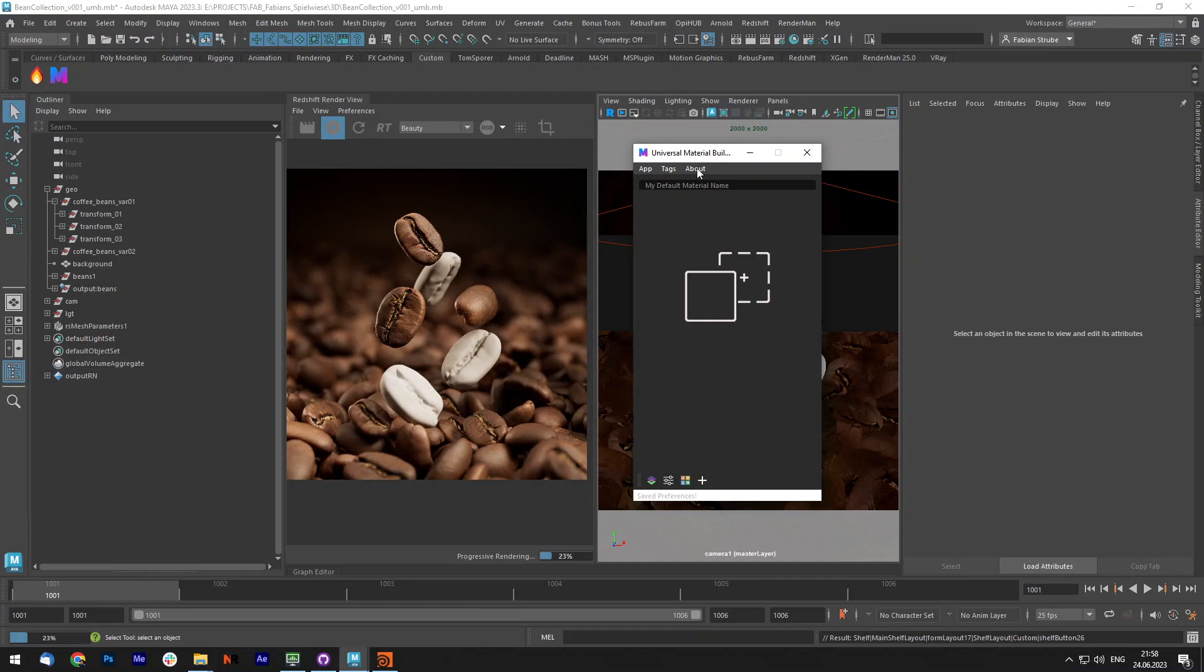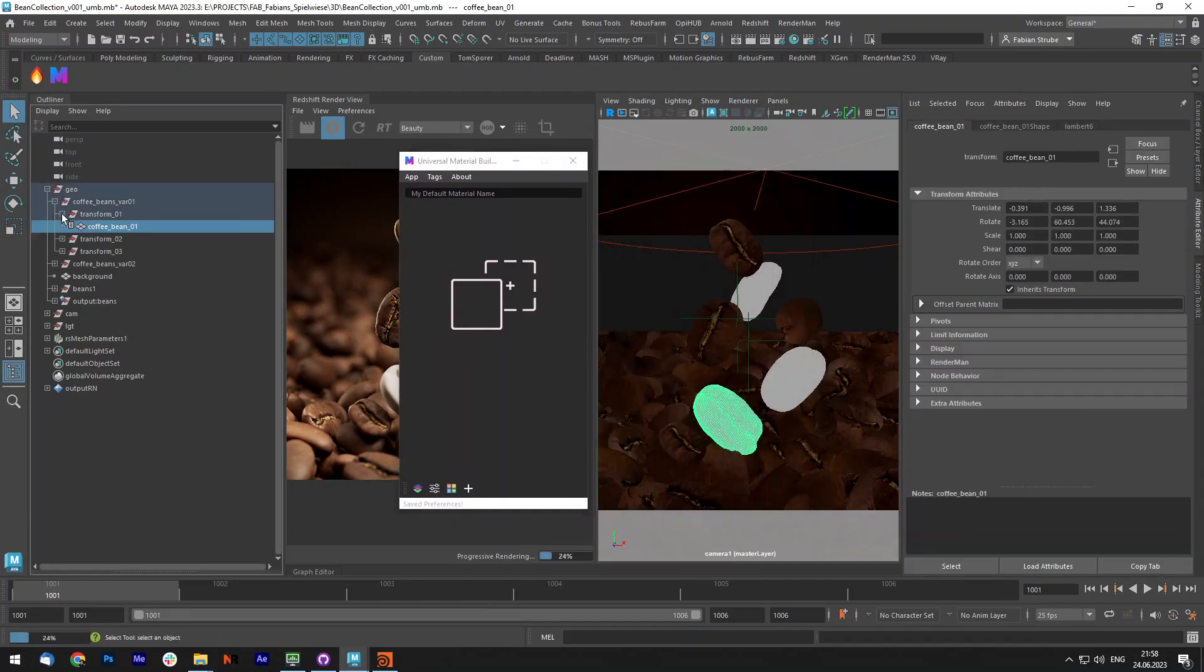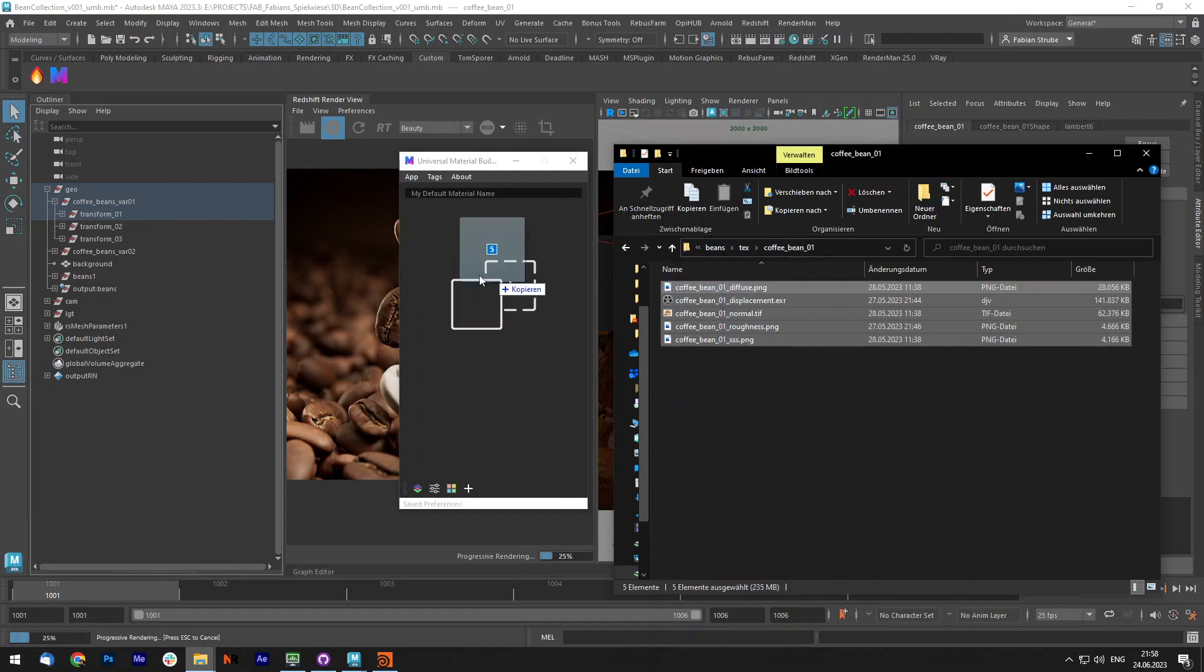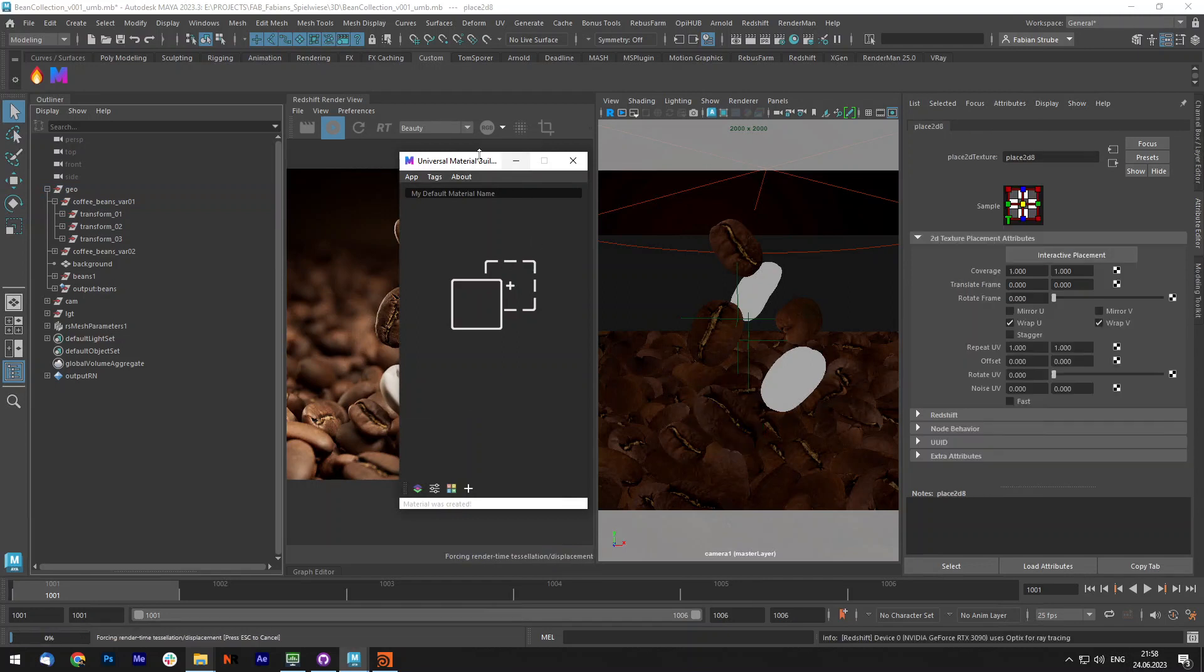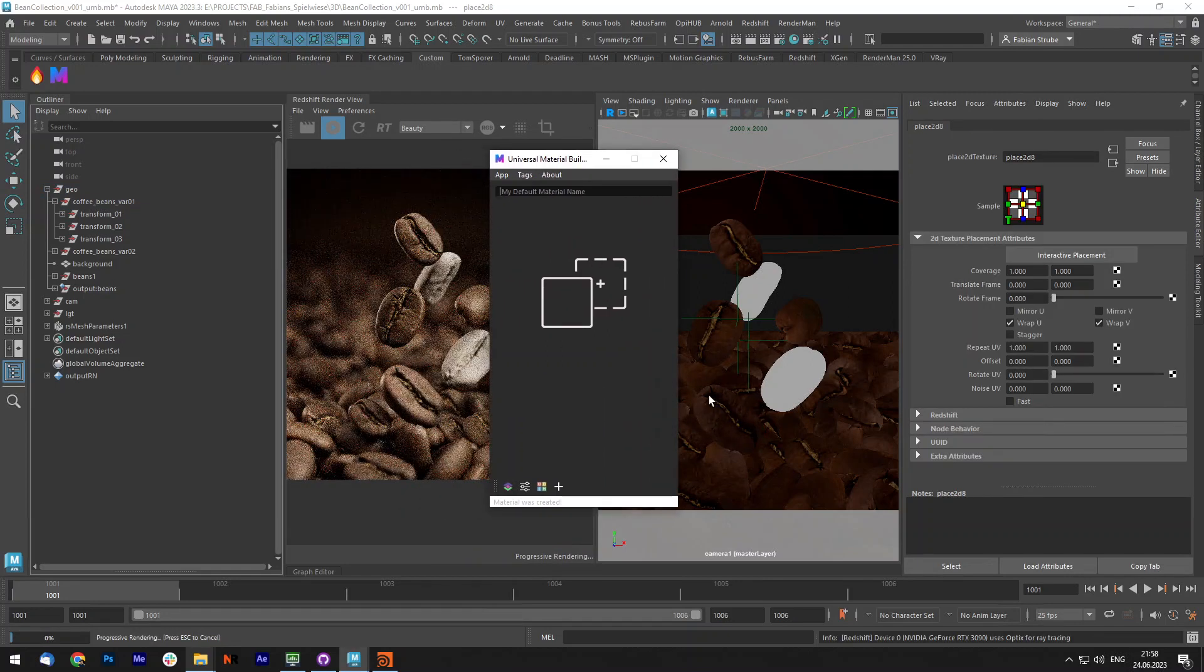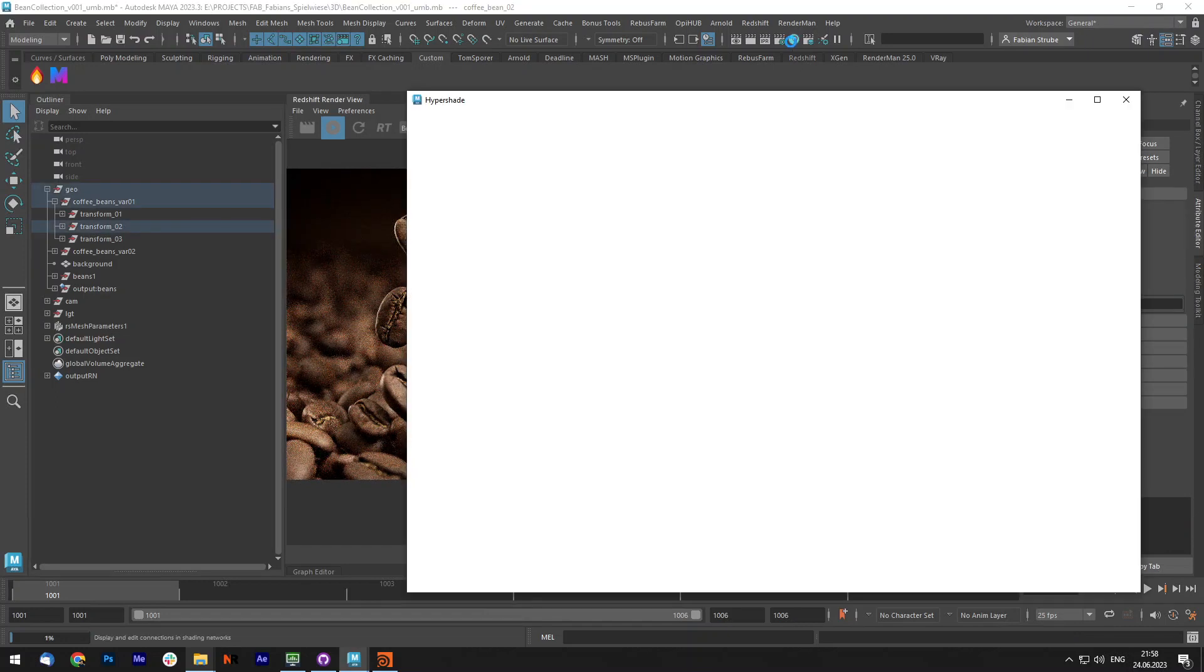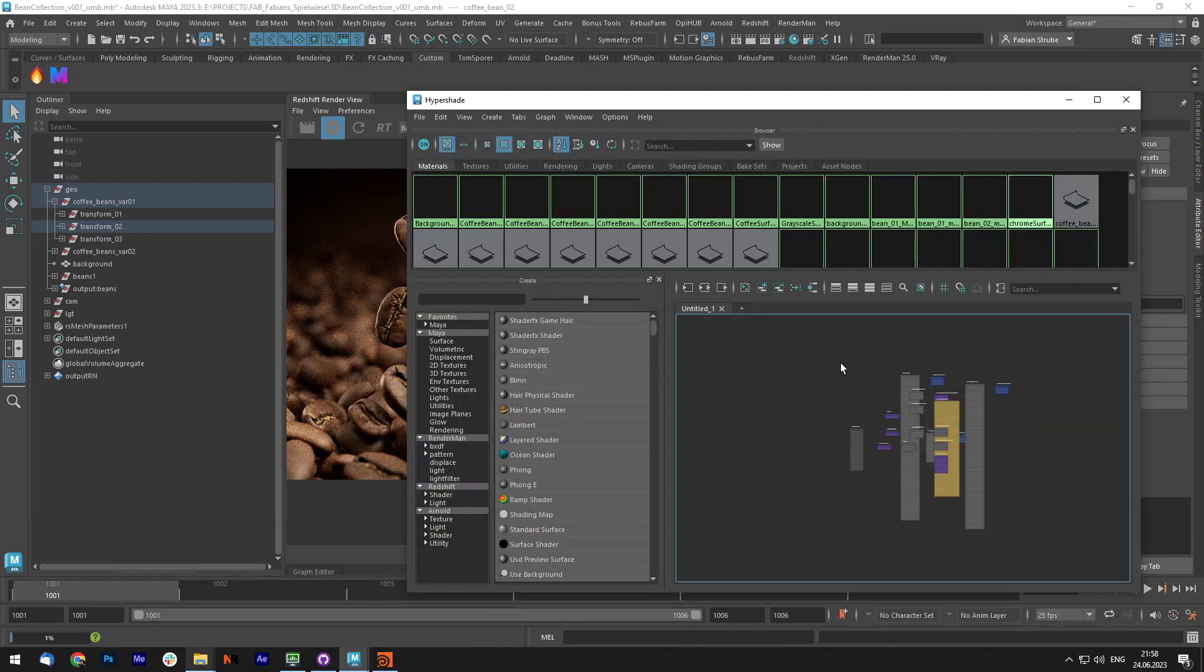So I save that and now I want to create for my first bean the material. I have my PVR textures right here and simply by selecting all, drag and dropping it onto the script. I call that one bean 01 material and press create. As you can see it creates the material and assigns it to the selected object. This makes it very fast to create materials.